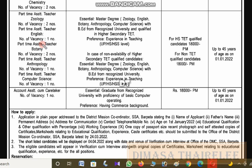Part-time assistant teacher positions: Geology — two vacancies, English — one vacancy, Botany — two vacancies, Anthropology — one vacancy, Computer Science — one vacancy.